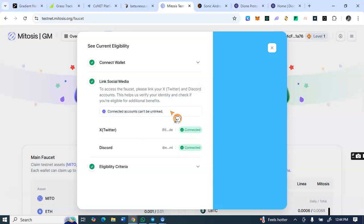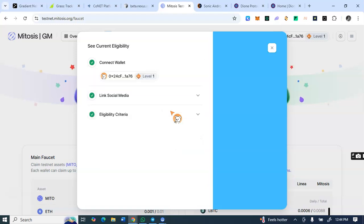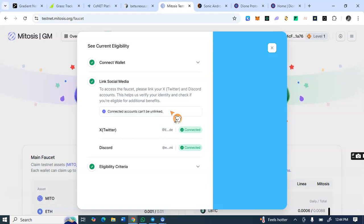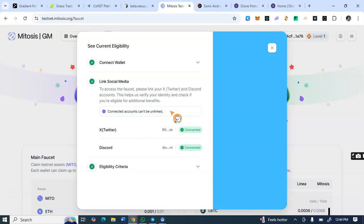You see this connect your social media accounts. You're going to connect your Twitter and your Discord. To connect your Discord, first of all join their Discord server before you'll be able to connect. I will drop the link to join the Discord server in the description box of this video too. So you join that Discord server, then you come back to the site and click on connect.